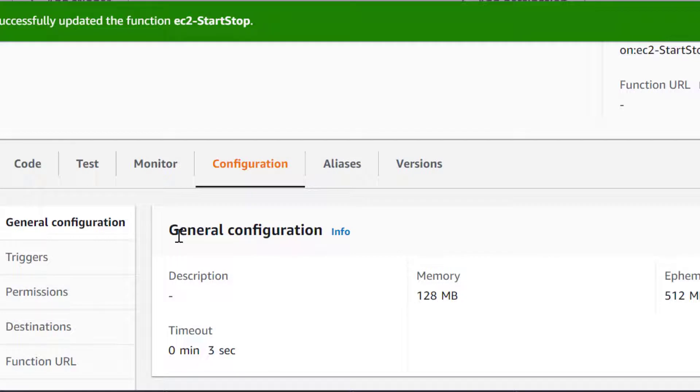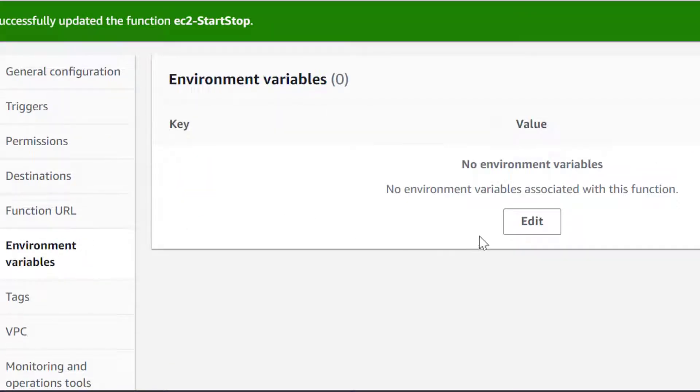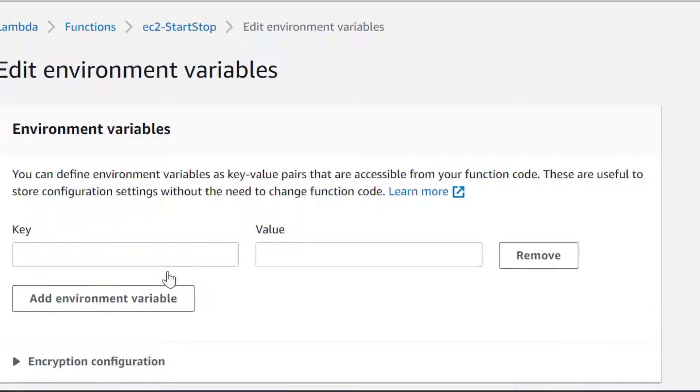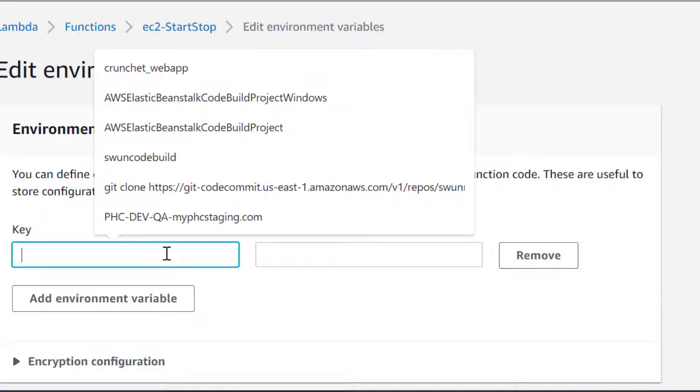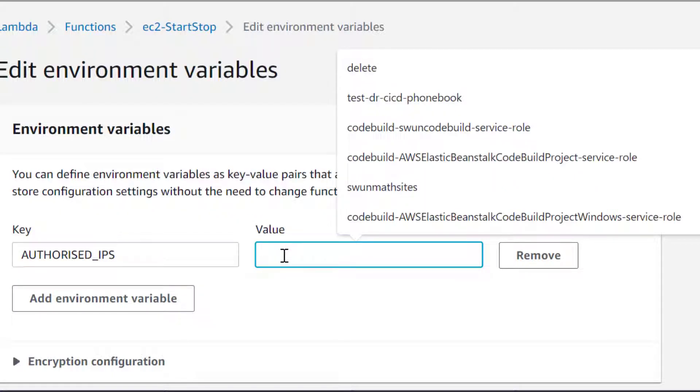Next, we need to whitelist our IPs. Find your public IP and add it to the environment variable. We only want to invoke this function from known IPs.